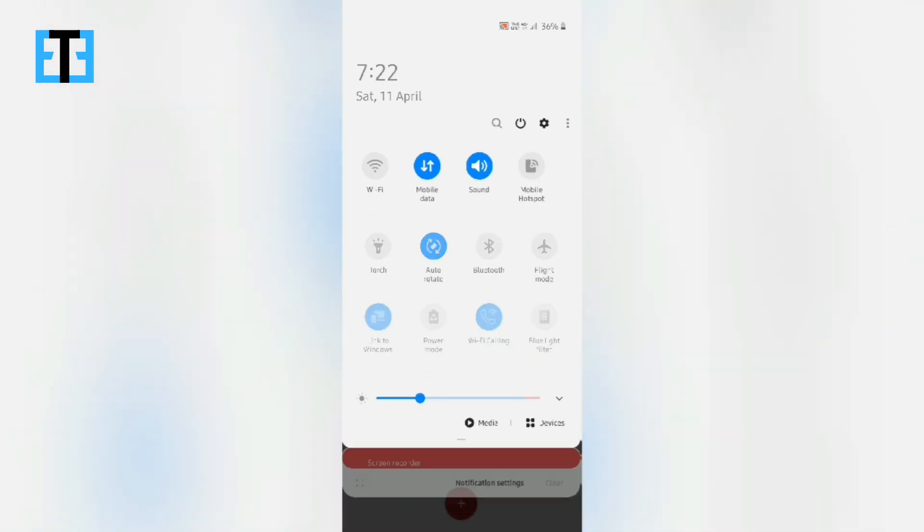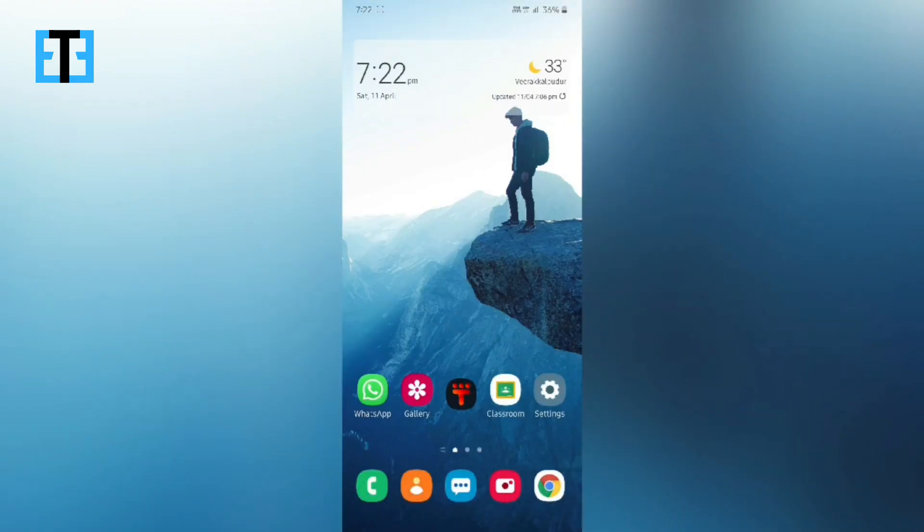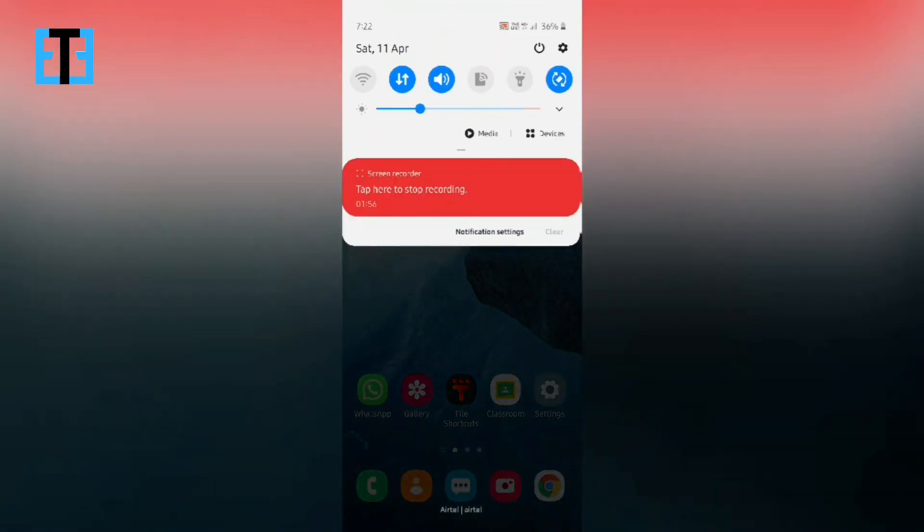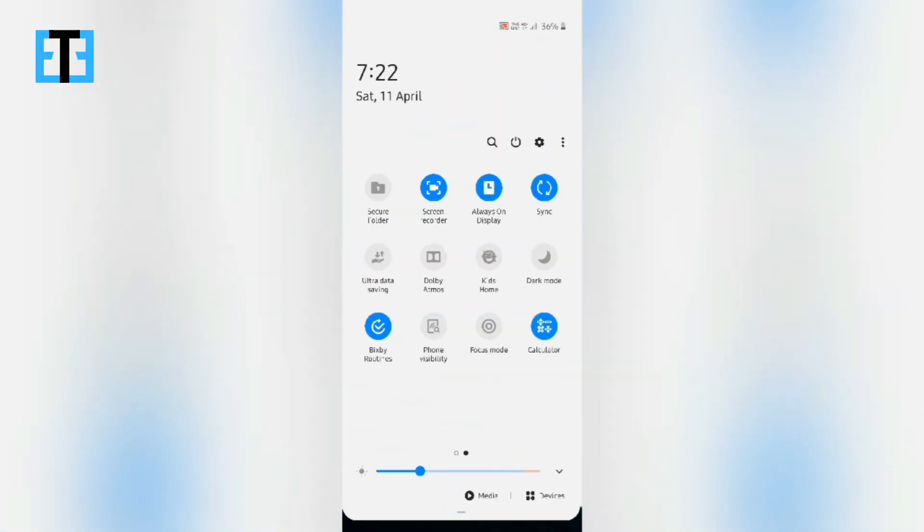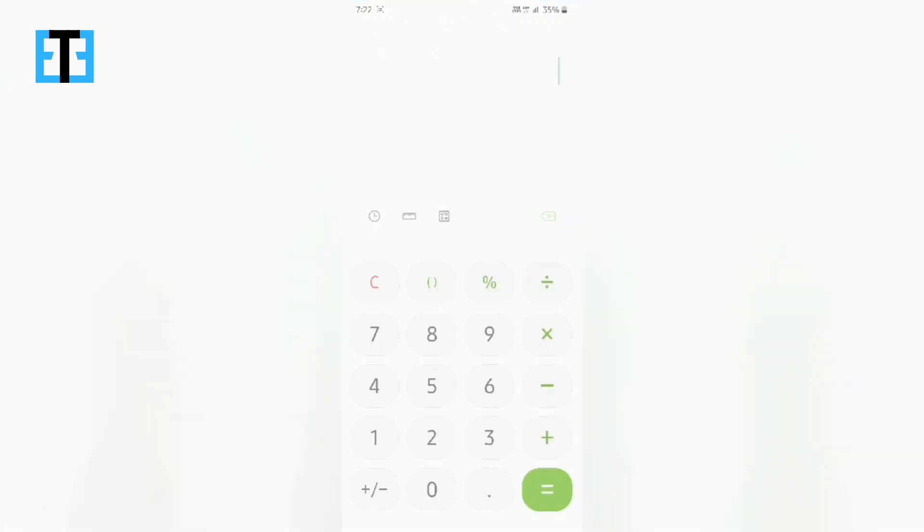So after this, let us see what happens. So I have created a shortcut for the calculator app. So after clicking this, automatically it enters into the calculator app.